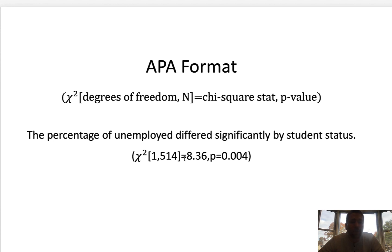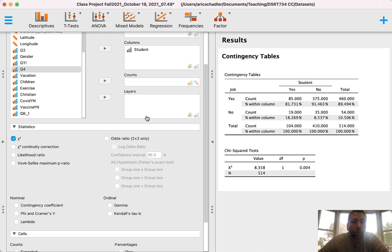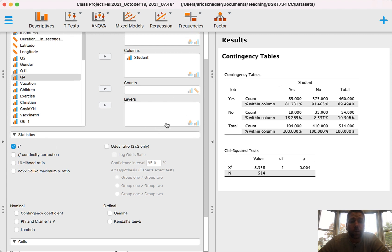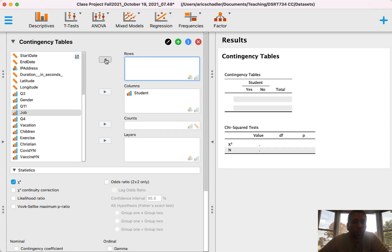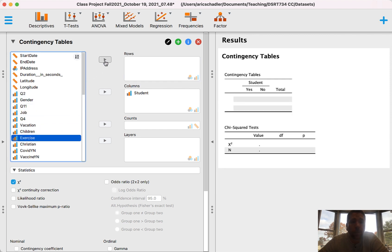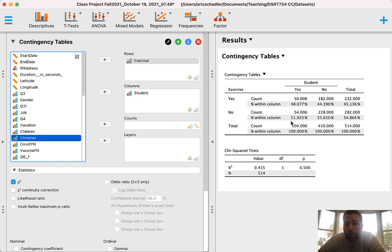Now let's look at our second example: the percent of people who exercise crossed by whether or not they're a student. We already have student in the column, so replace job with exercise. Looking at the results: 48% of students exercise, and 44% of non-students exercise. There's not a big difference between 48 and 44. Similarly, 51% of students don't exercise compared to 55% of non-students — also not a big difference.